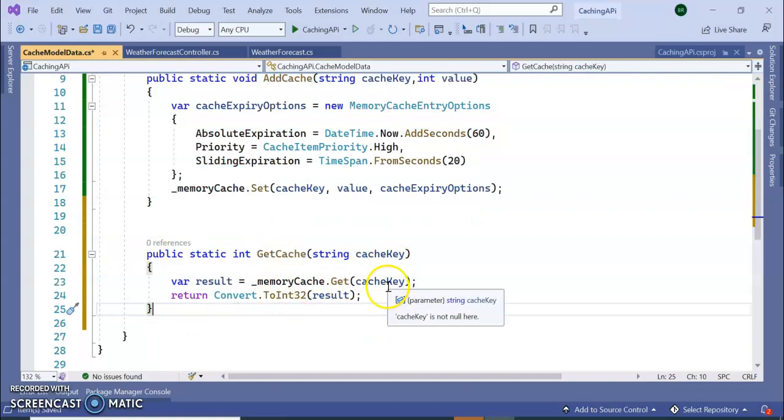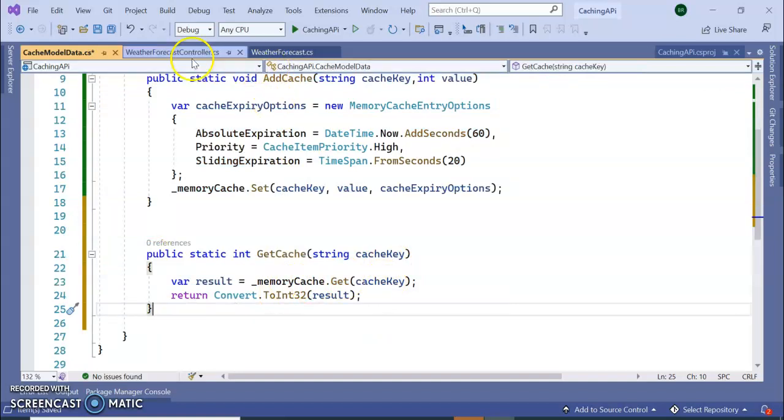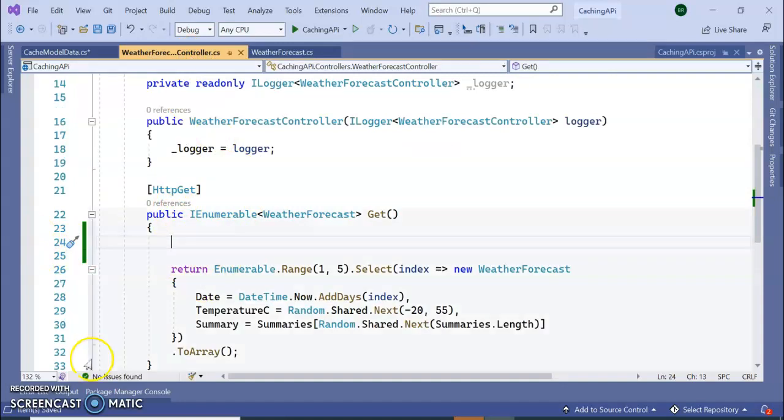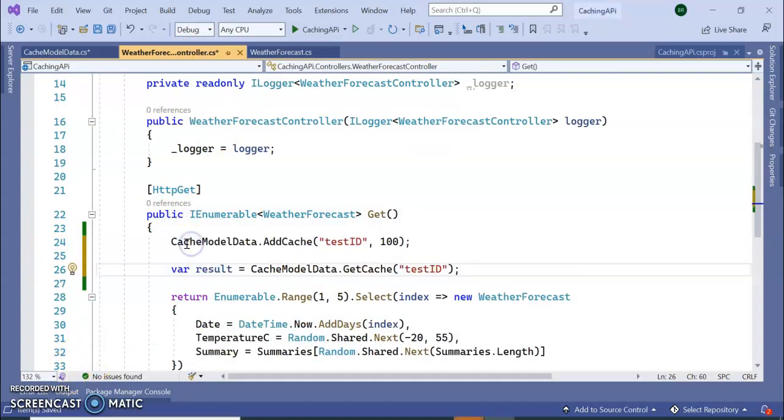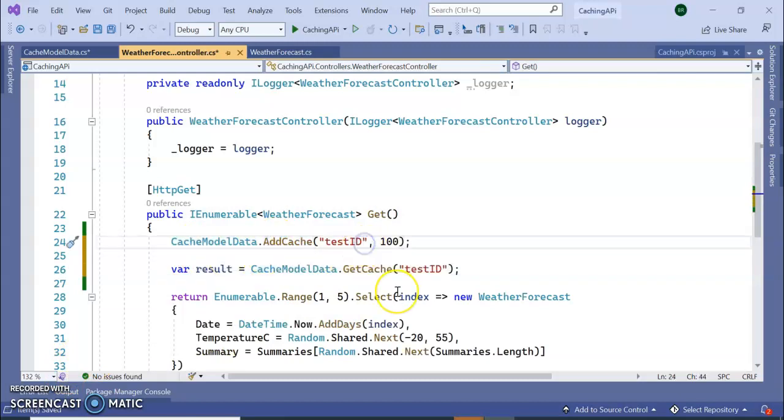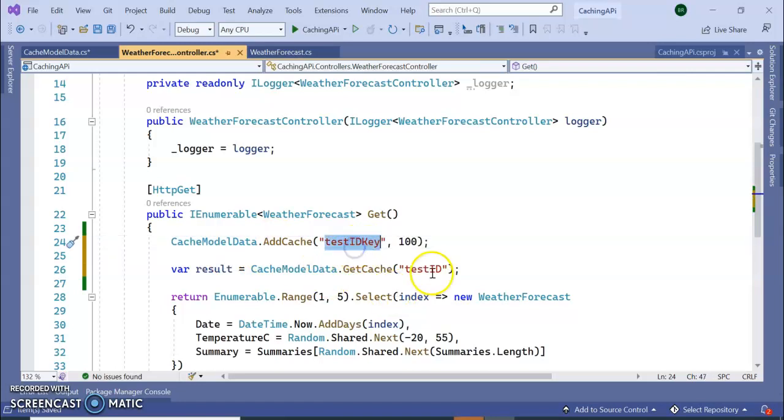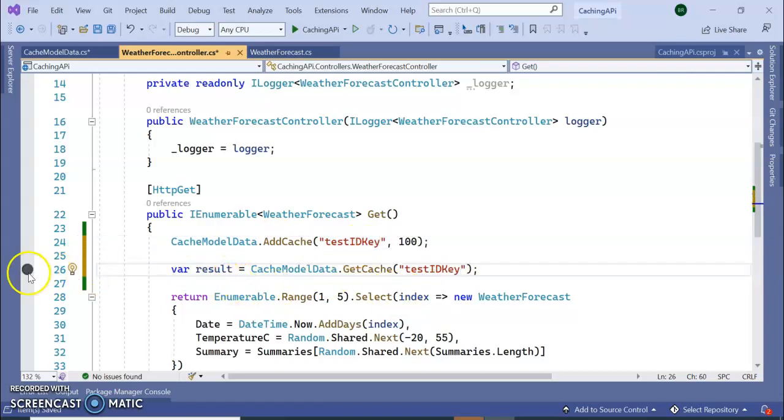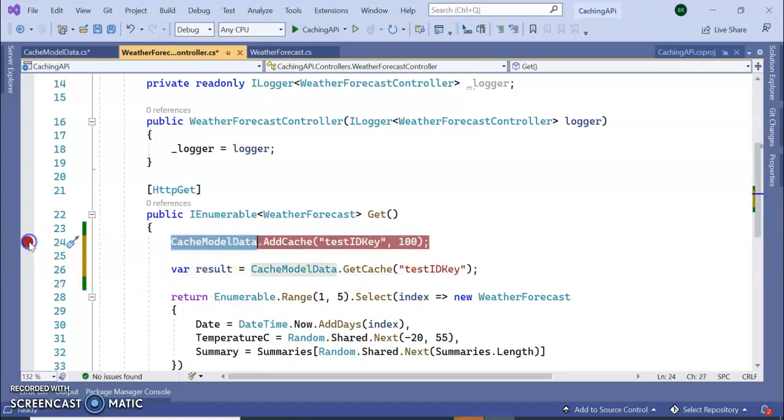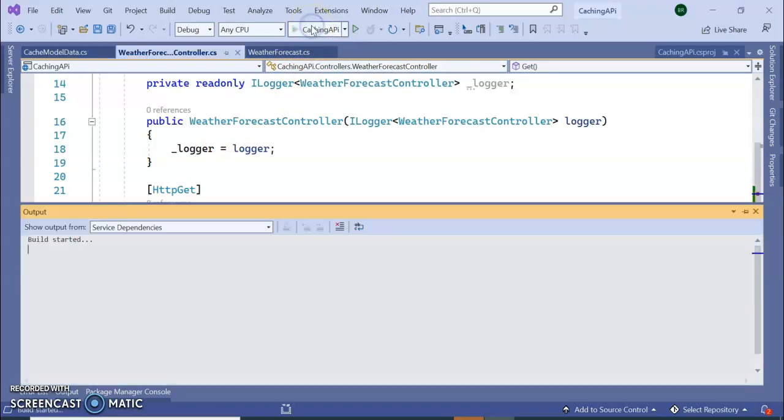Next, go to our WeatherForecastController. Here I am adding the CacheModelData.AddCache. So this is the key, should be unique. Again I am getting the record and this is the value I am adding into cache memory. So let's run the application by putting a debug point.